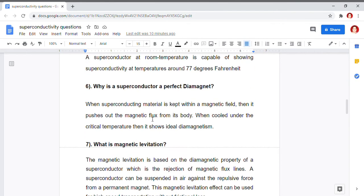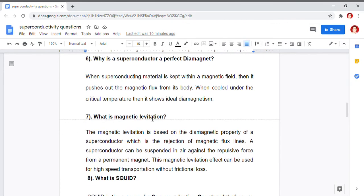The next problem is: why is a superconductor a perfect diamagnetic material? When we take a superconducting material and place it in a magnetic field, it is found that magnetic field lines are pulled out of the material. That means inside the material B equals zero. We have already determined that chi for superconductors is negative. Hence, when they are cooled below the critical temperature, the negative susceptibility value shows that these materials are diamagnetic in nature.